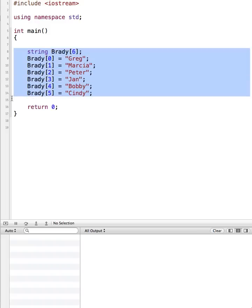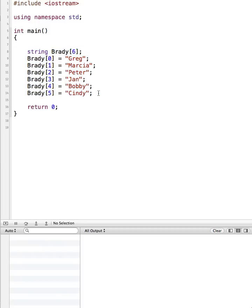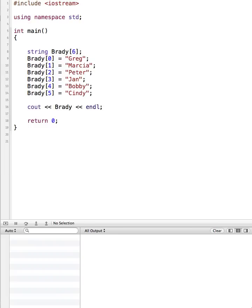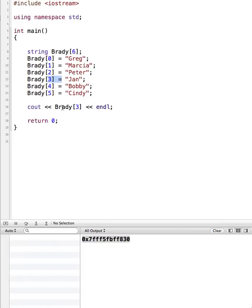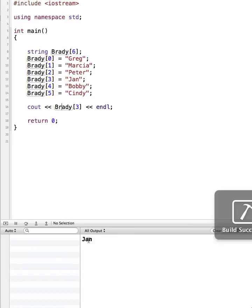So that's one way of creating an array. Now, what if I wanted to access and print out something from the array? I can do a cout statement. You might be tempted to just output Brady — the name of the array — but when I run this, what I'm actually getting is its location in memory, not a listing of the Brady kids. So let's revise this. Instead of just saying Brady, if I wanted to access an individual value, I use the index value. So if I wanted to get Jan, I would use index three because that's what she's assigned to. Now if I run it, it should just output Jan.